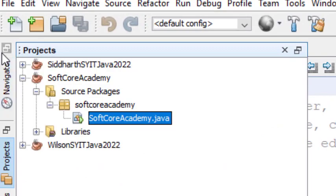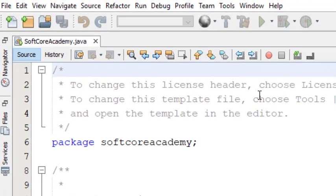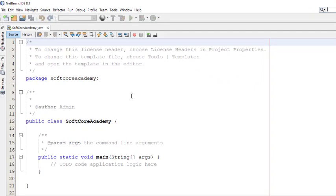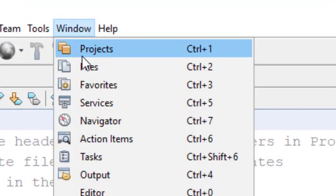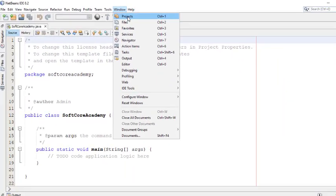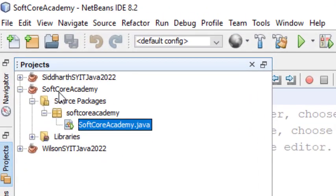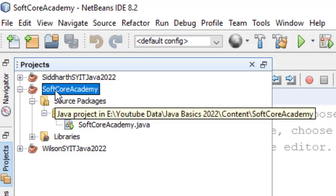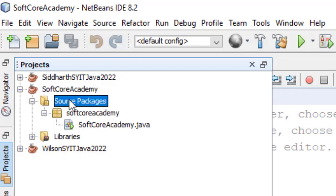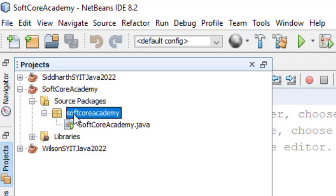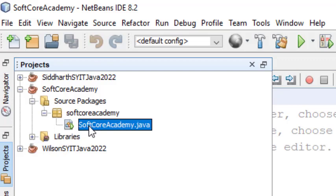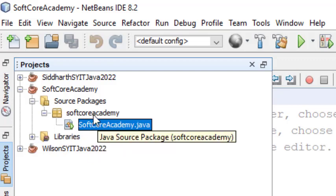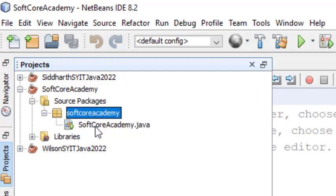Suppose you are not able to find the project tab — just go to Window and there is an option called Project. Click on it and your project tab will appear. Here we have the Softcore Academy project. By default, NetBeans has created a package. Within source package, we have a package called Softcore Academy package, and within that package, we have the SoftcoreAcademy file. This package and file are created by NetBeans.